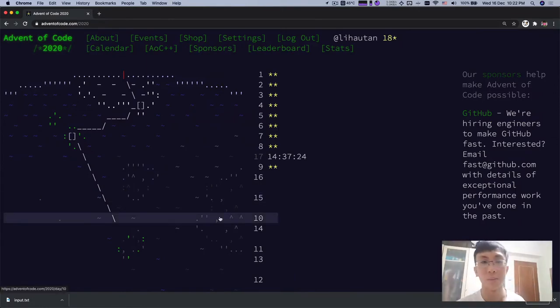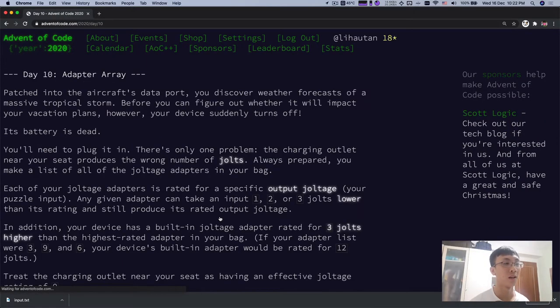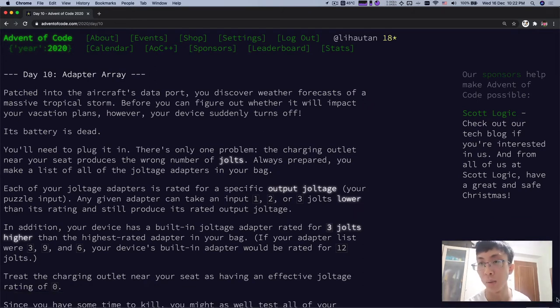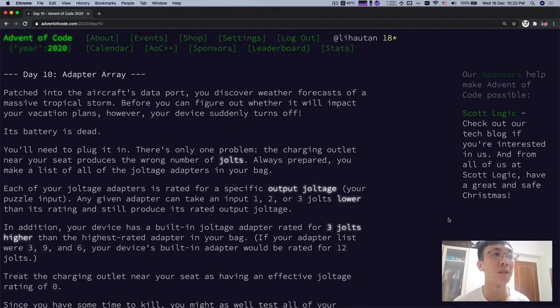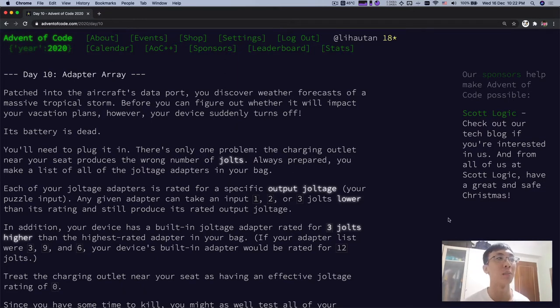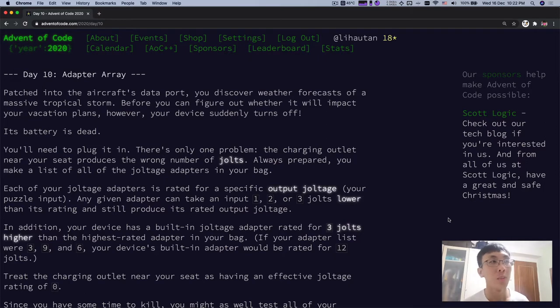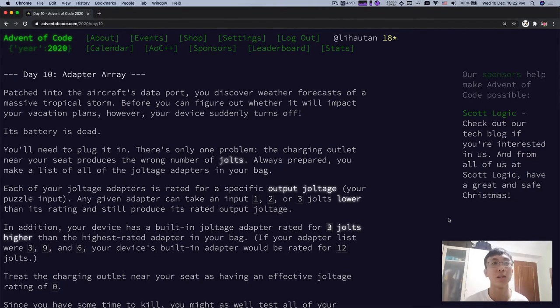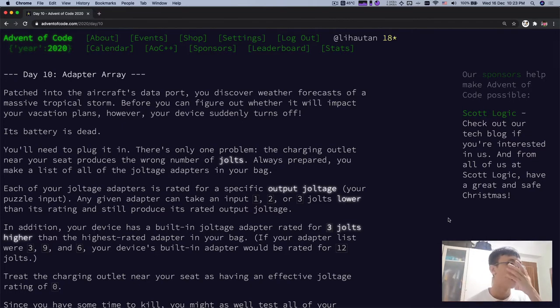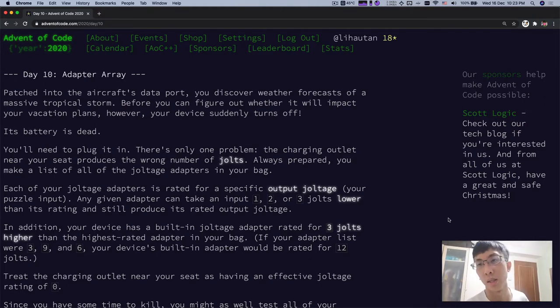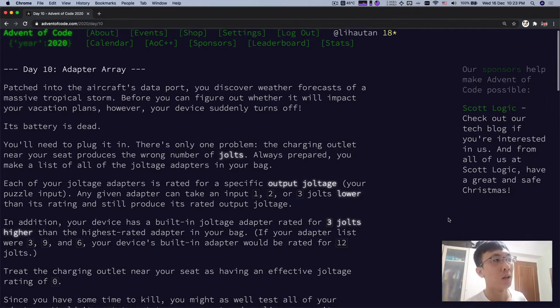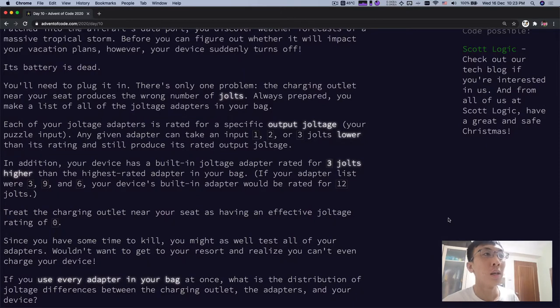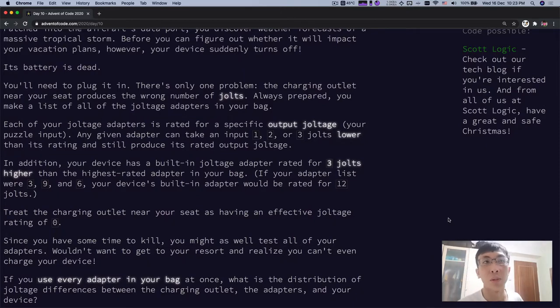So day 10. Adapter array. While patched into aircraft data ports, you discover weather forecasts of a massive tropical storm. Before you can figure out whether it will impact your vacation plans, however, your device suddenly turns off. Its battery is dead. You need to plug it in. And there's only one problem.